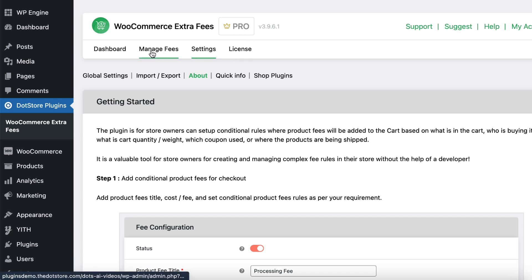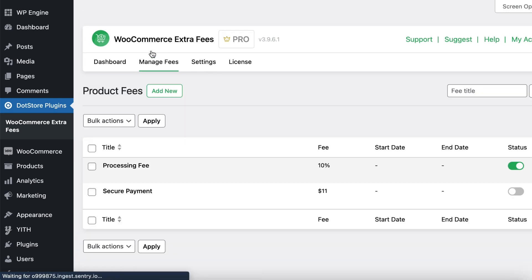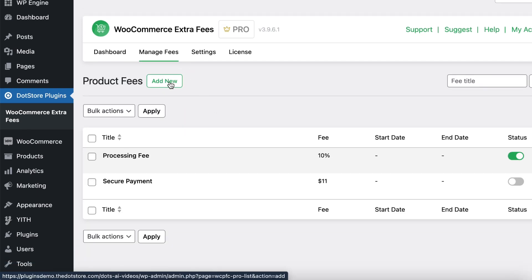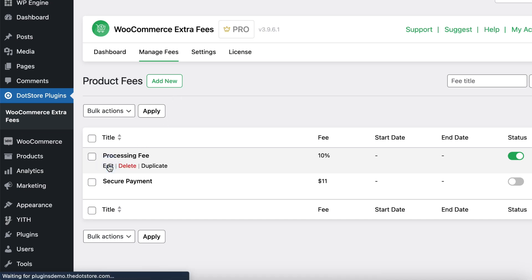First, navigate to the Manage Fee menu item. Now you can add a new processing fee by clicking this Add New button. I've already created one, so let's edit it for demonstration.